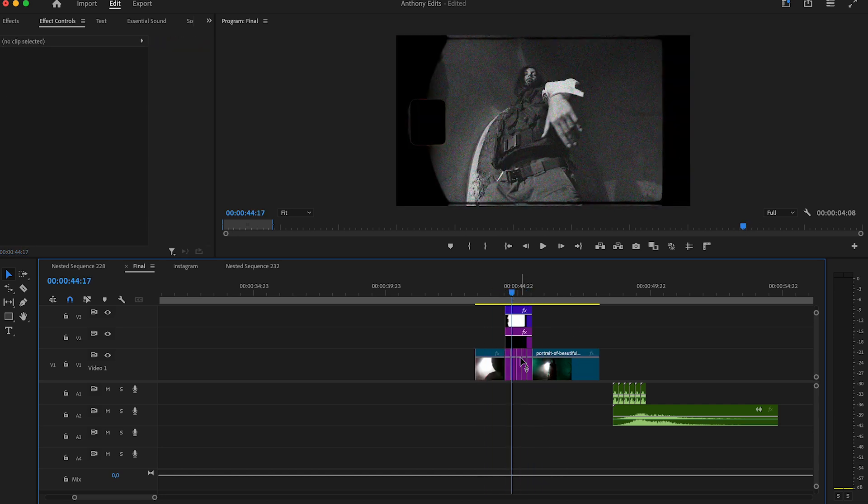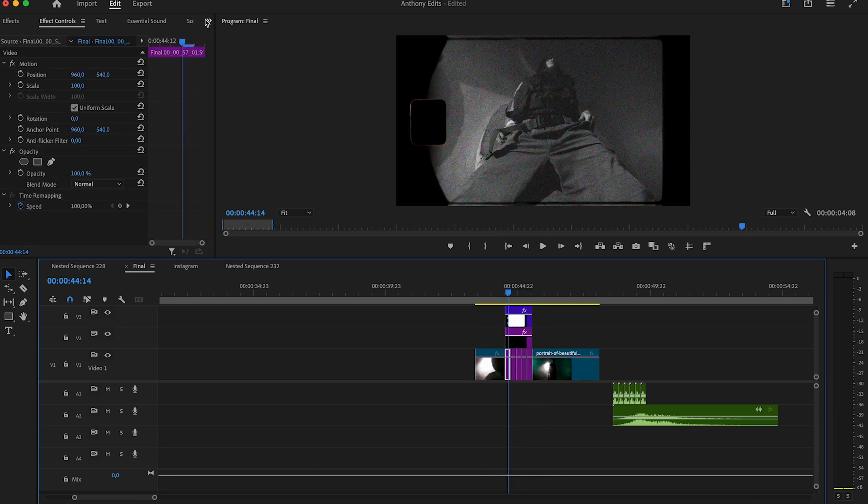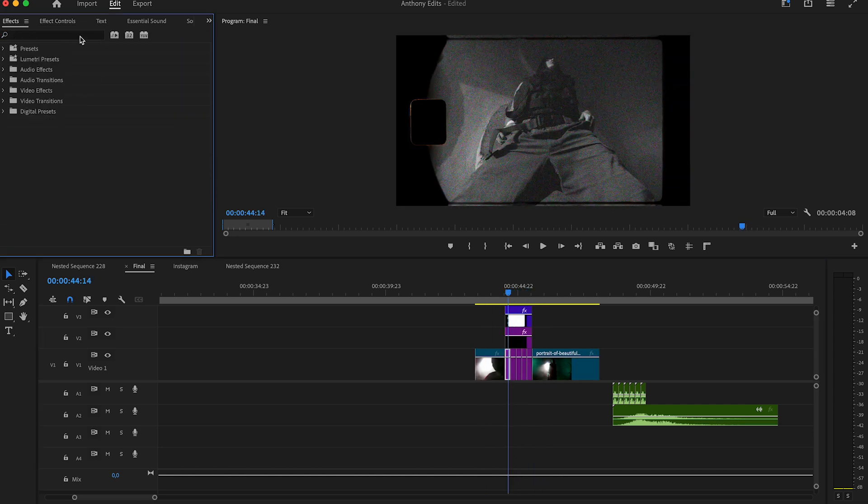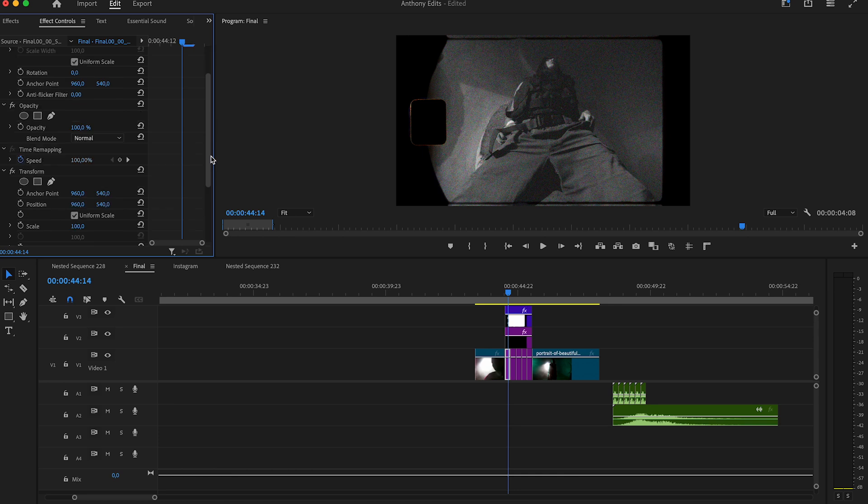Next what we're going to do is highlight the first picture. Go to the effects and search for the transform effect. Drag it to the picture. Then go to the effect controls and go to the first frame of it.